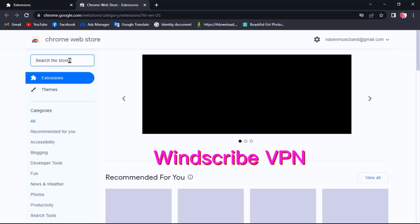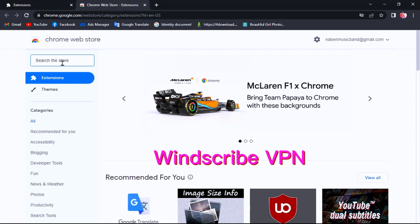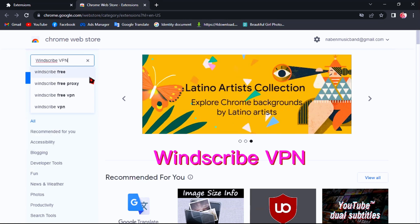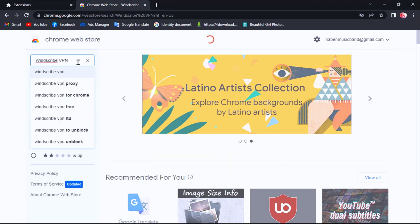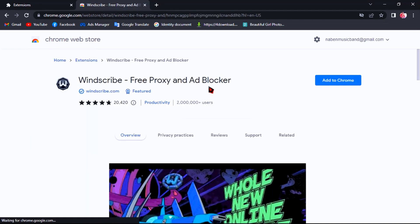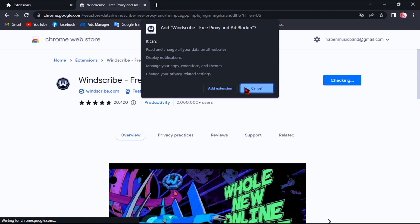Search for Windscribe VPN, then hit Enter. Click Add to Chrome and then Add Extension.